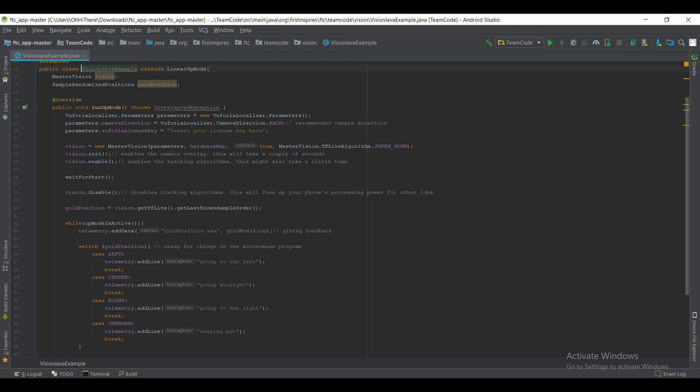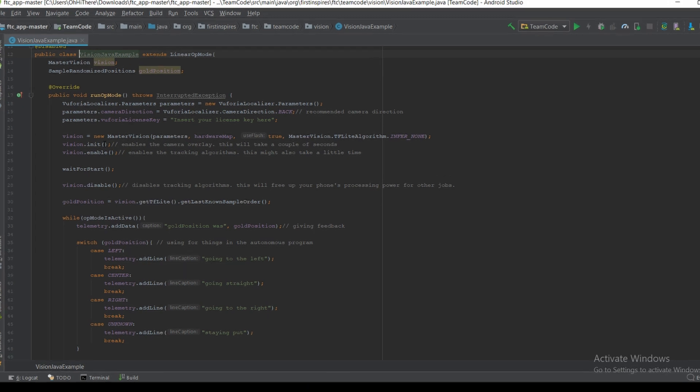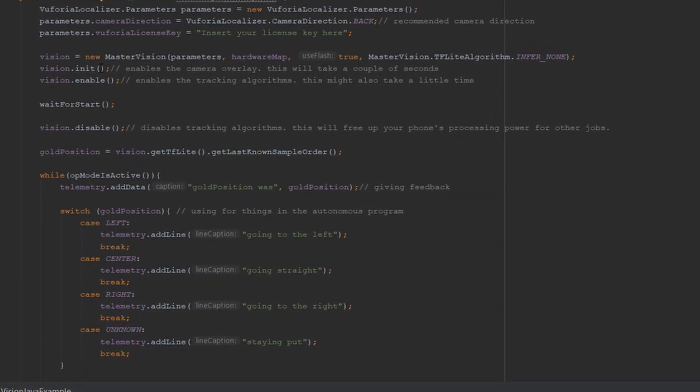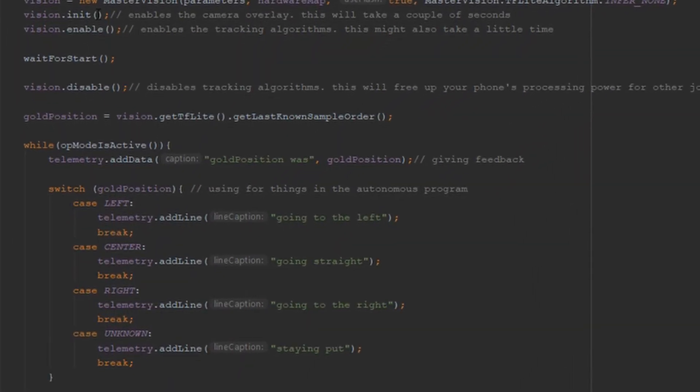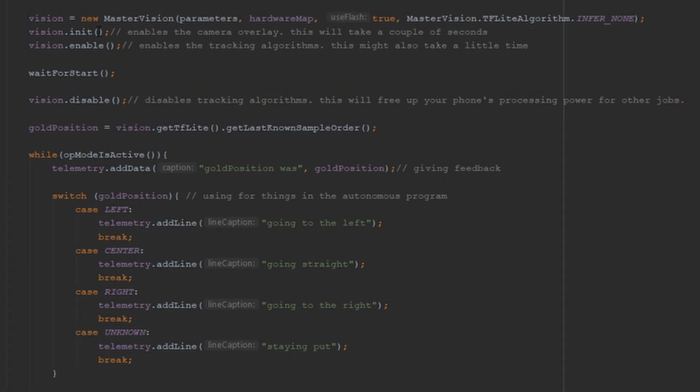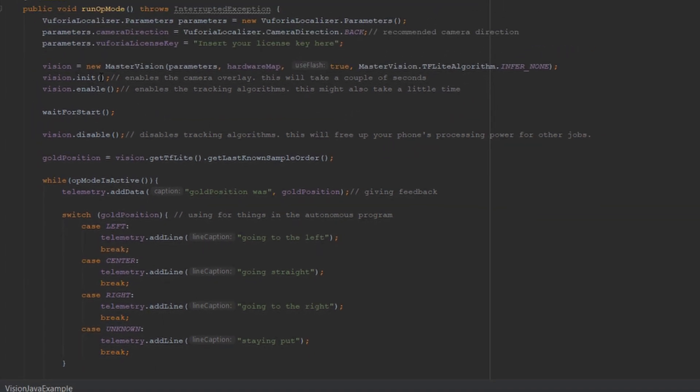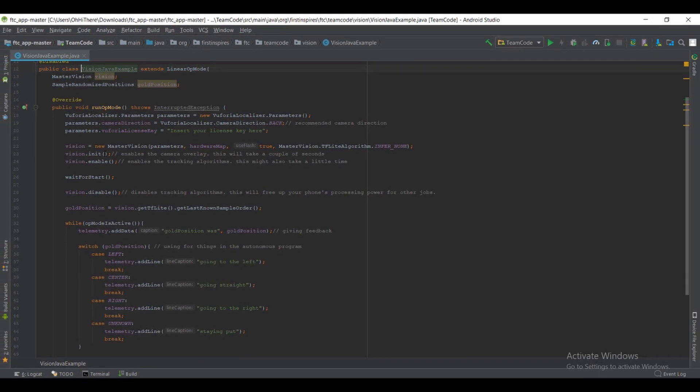Then inside your op mode, you'll see a switch statement. In the example, this is for getting the position of the gold, either being left, center, right, or unknown. If it's unknown, then you've got an issue and you can't see all the minerals. And then if any of the other ones are true, then it will return. Inside those, you'll be able to put all of your code for running your autonomous, as well as what might happen if you can't see any of them.